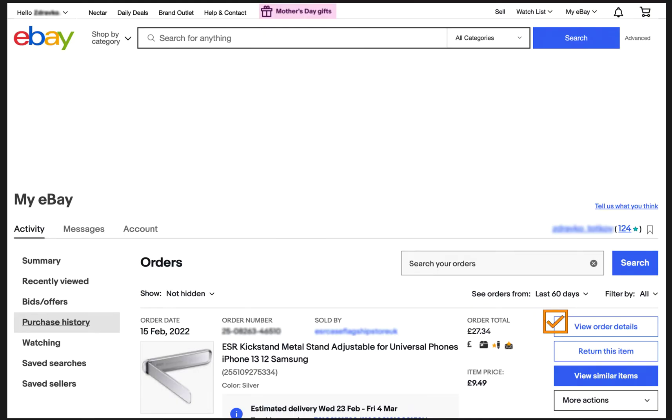On the next page you have to locate your order, and on the right hand side click on View Order Details.